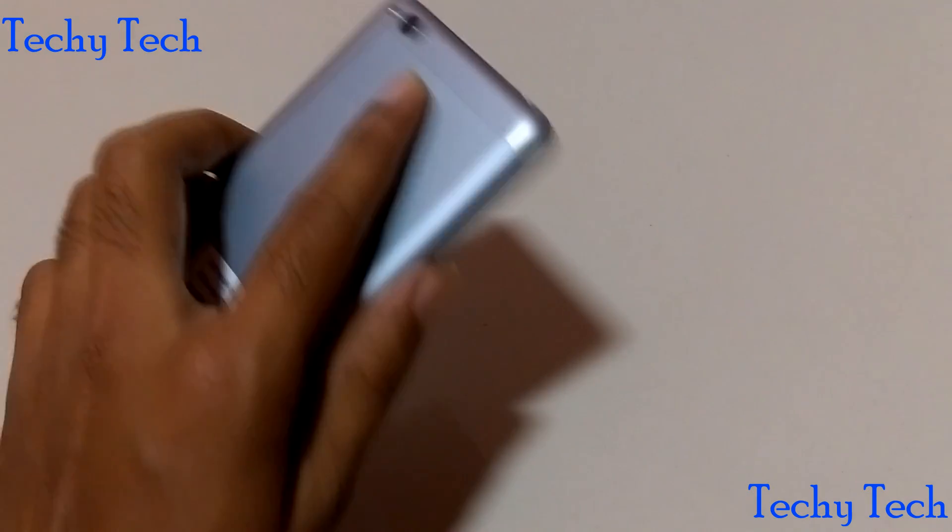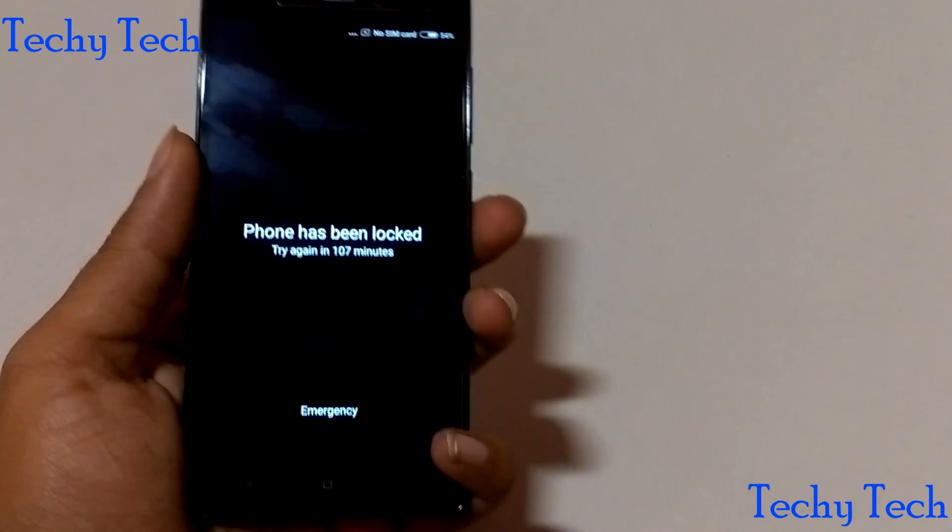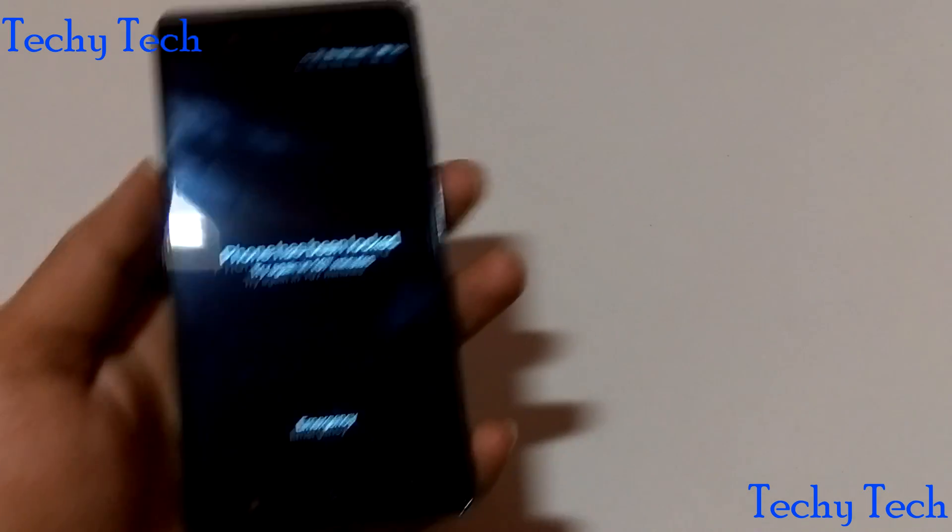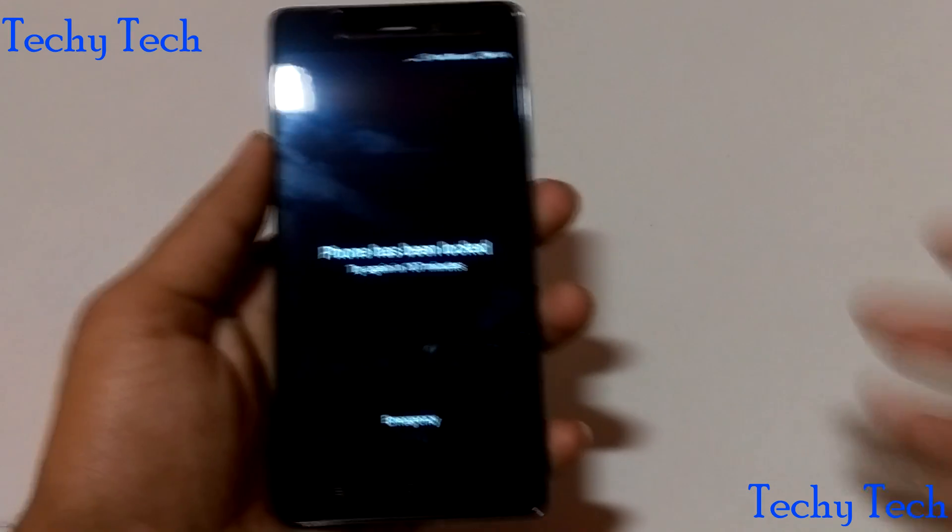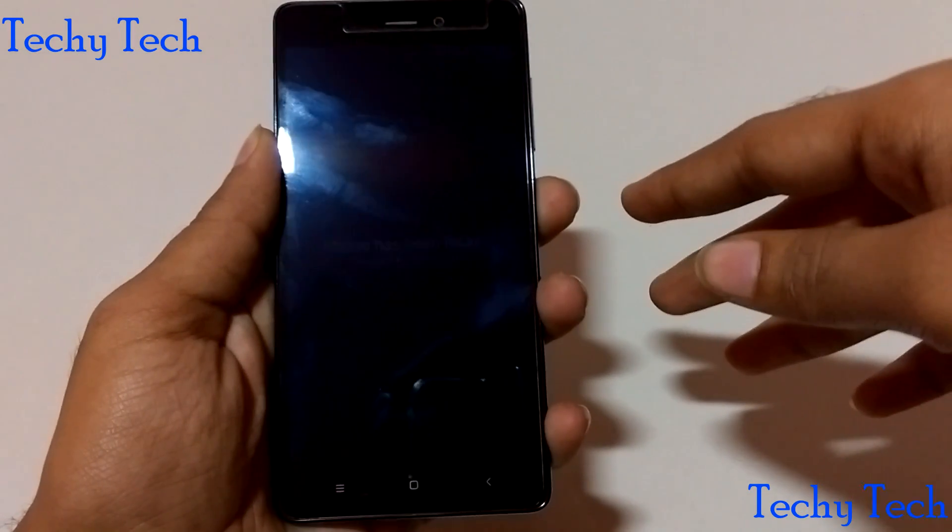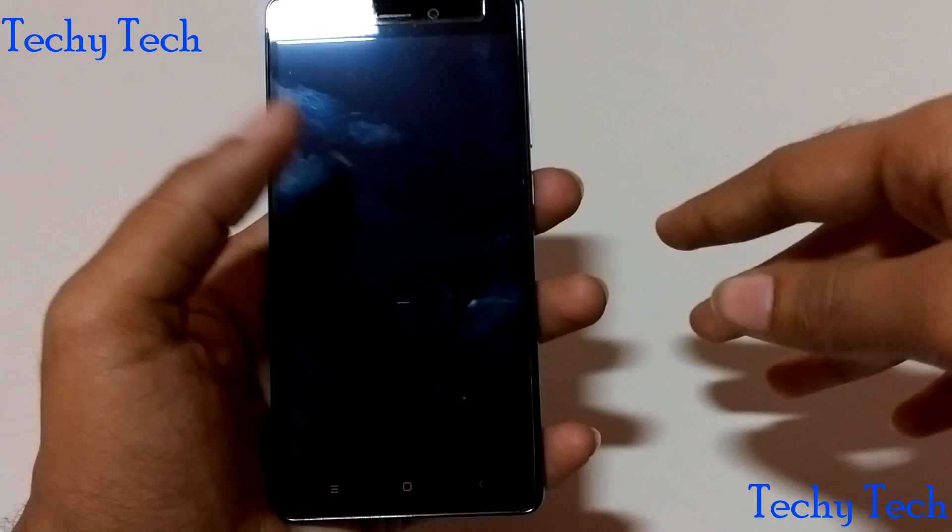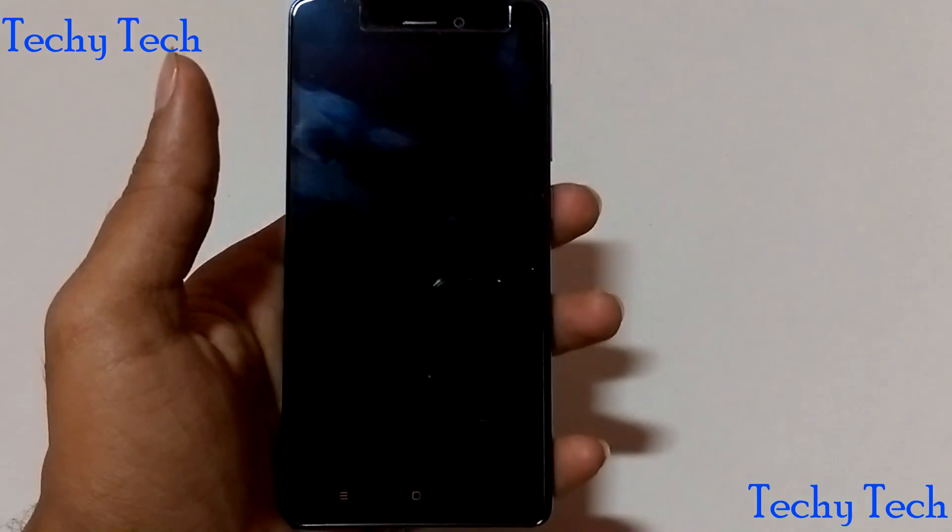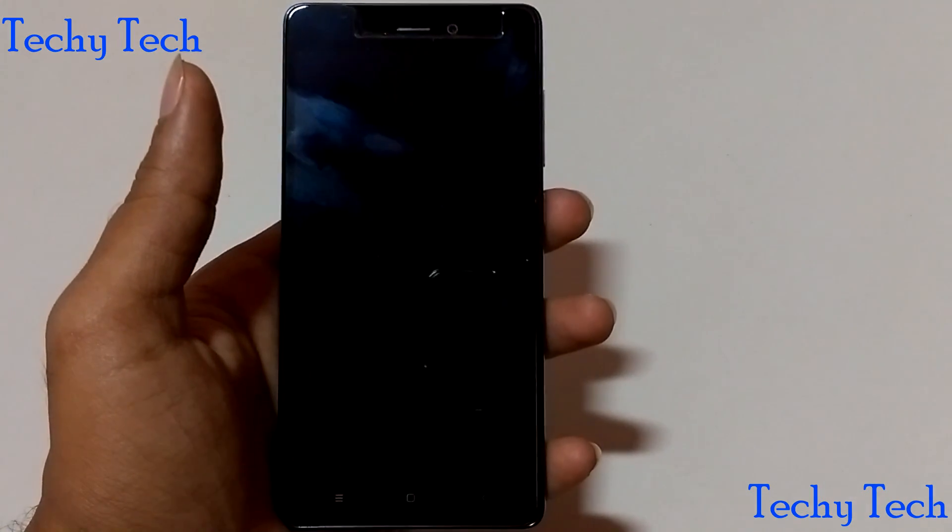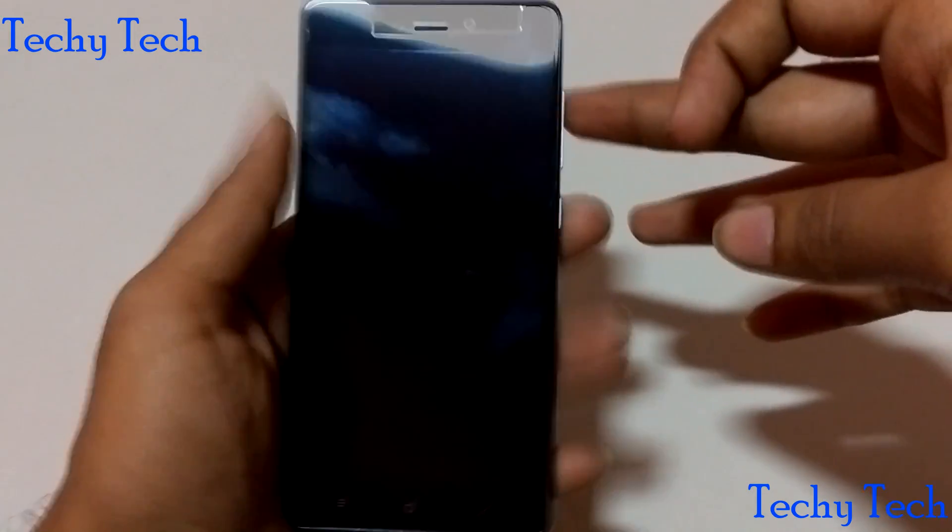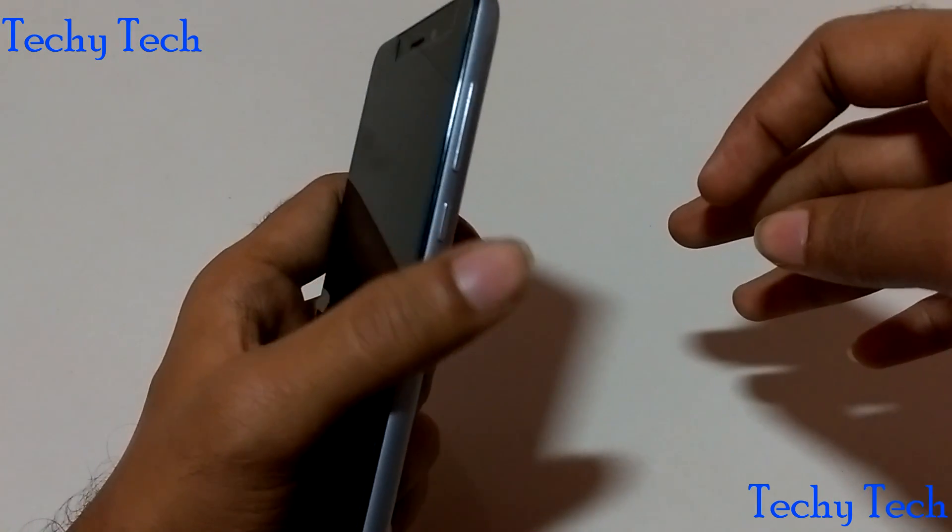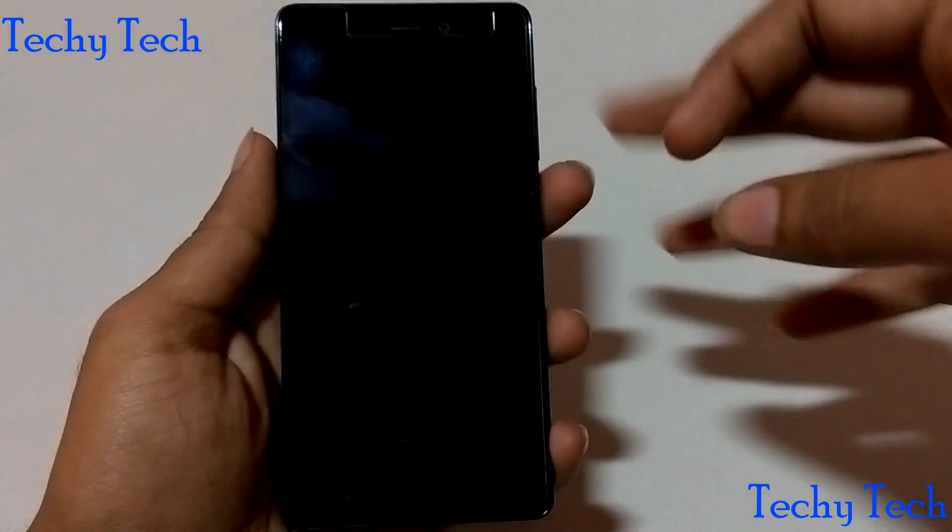So let's get started. First of all, switch off the phone. So it is completely switched off. Then press the volume up button and the power on off button.